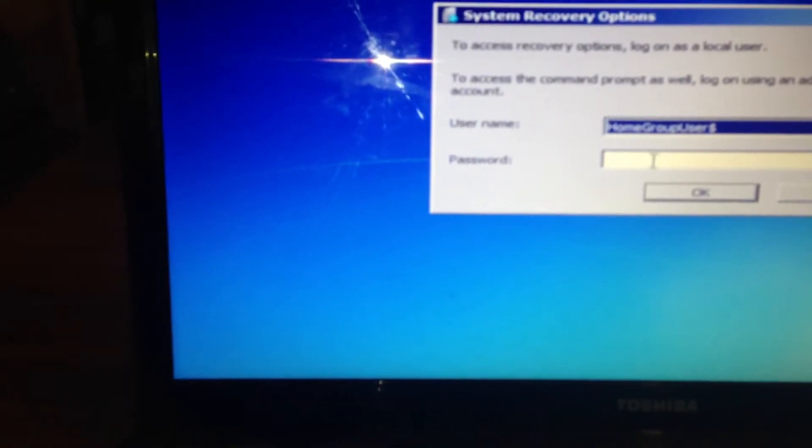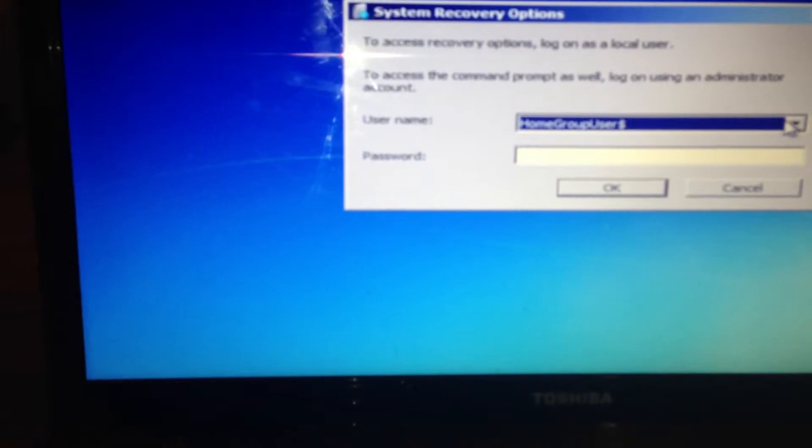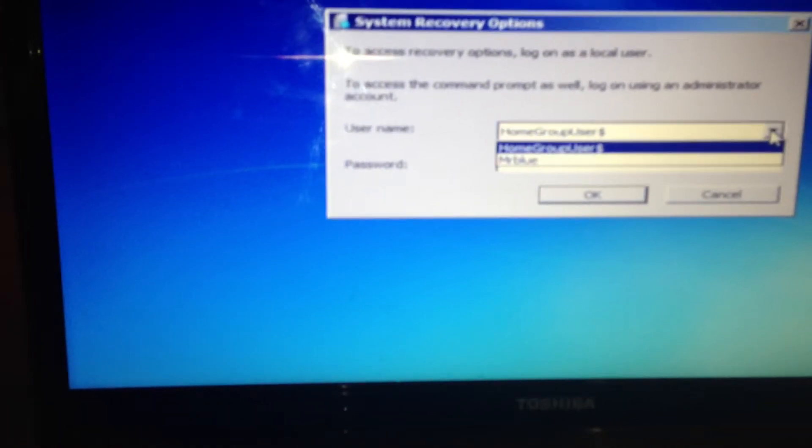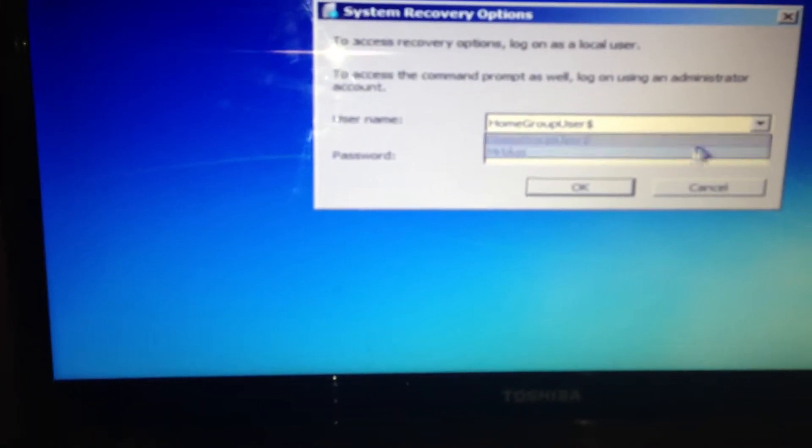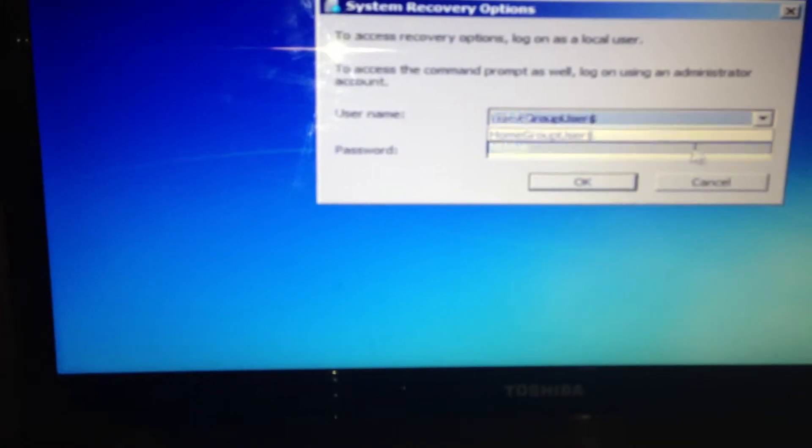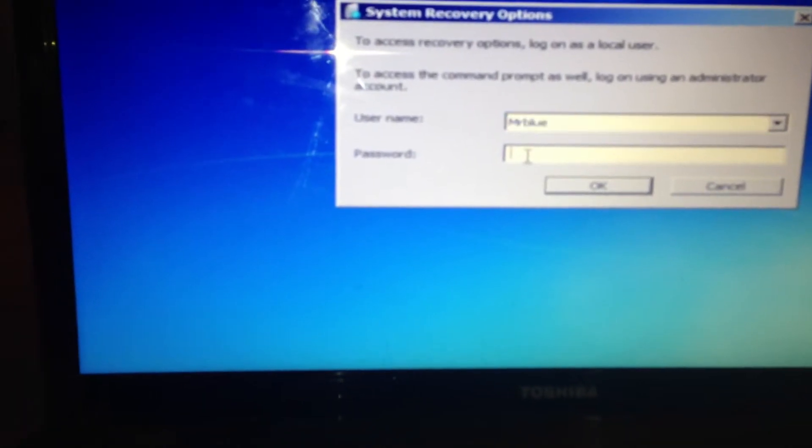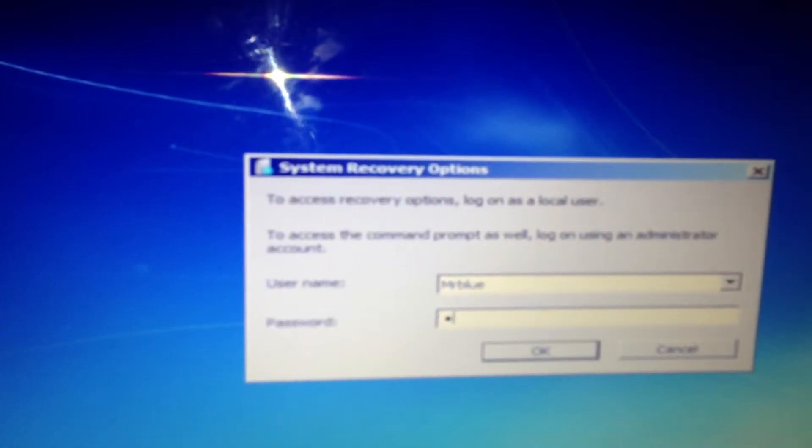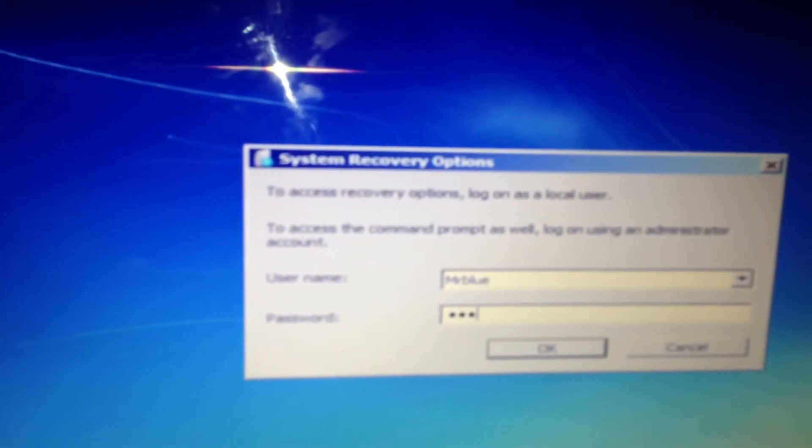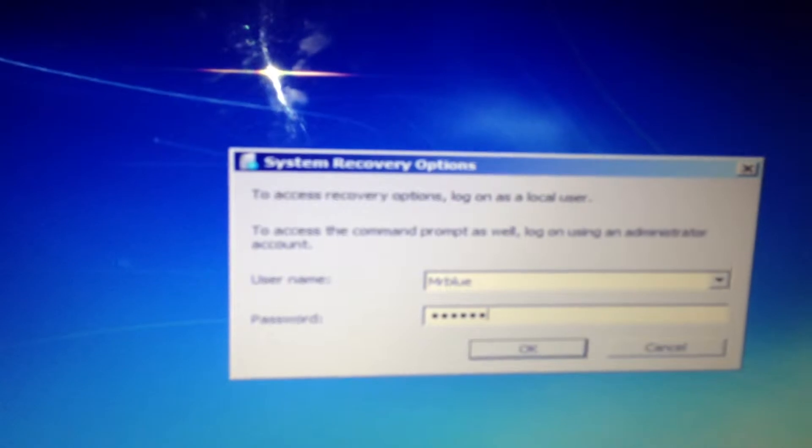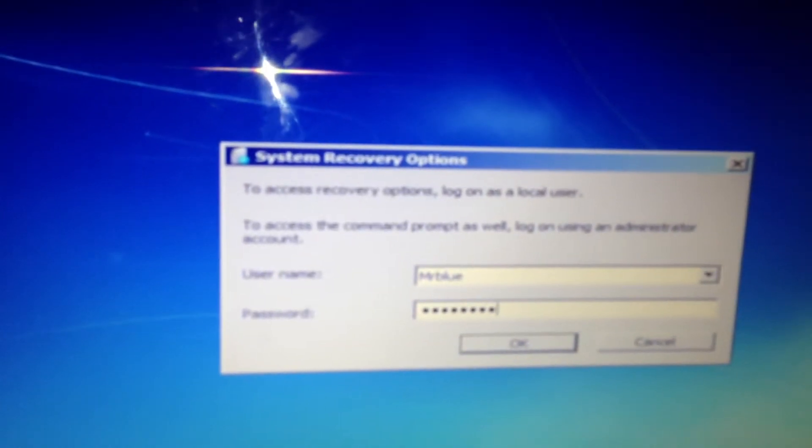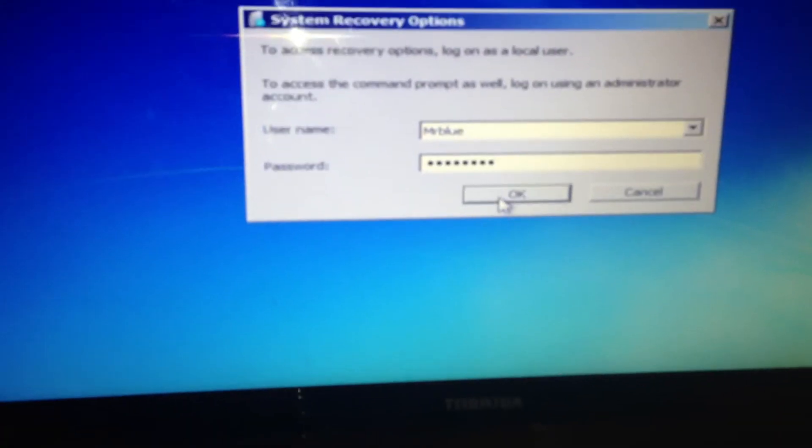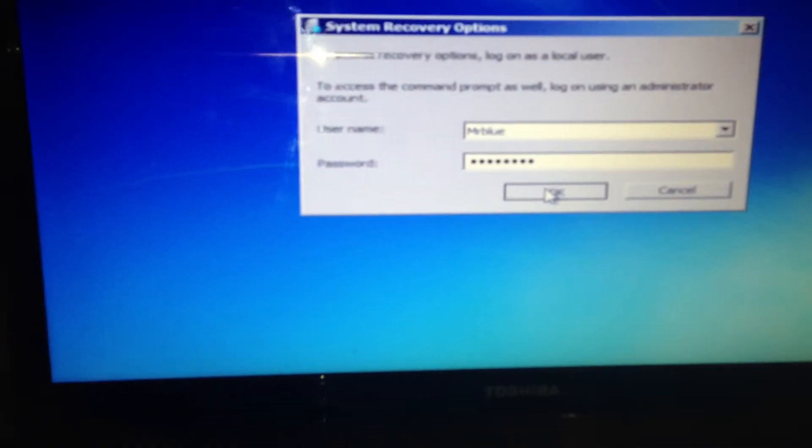Then it will ask me for the username. Click on that. Mars Mr. Blue, and it'll ask me to enter my password and then press OK.